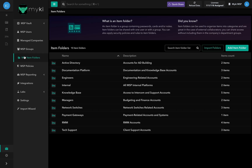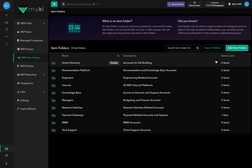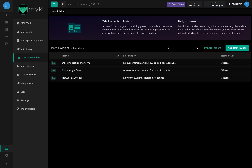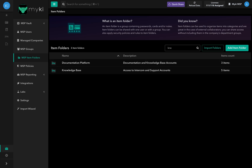In the MSB Item Folder, there are three columns: the name of the Item Folder, the description of the Item Folder, and the number of items in that folder. To search for a specific item folder, you can use the search bar on the top right-hand side of the list.